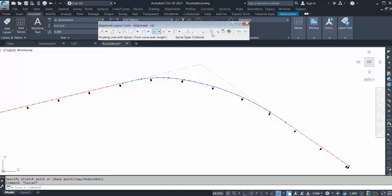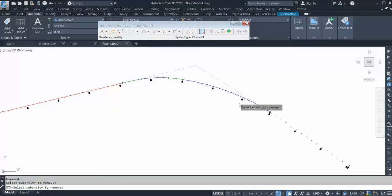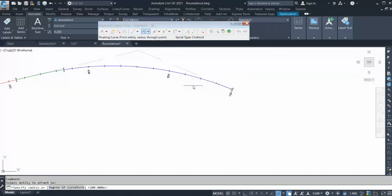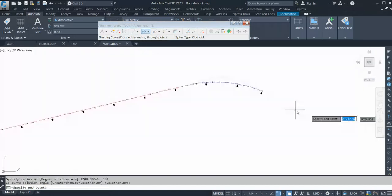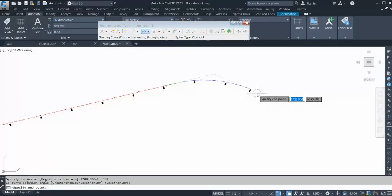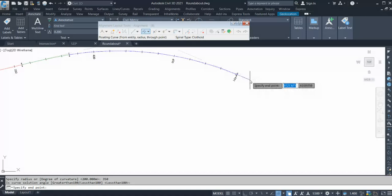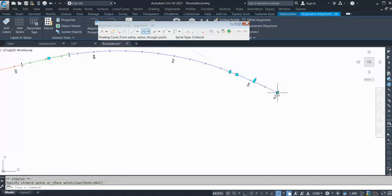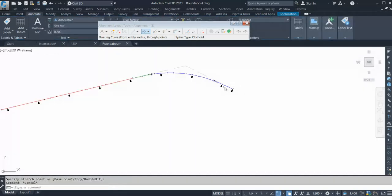Now if you don't want a spiral in between, let's see. I'll delete this and delete this. Go to the floating curve option, select this, and let's say my radius is 350. Click OK, and it's asking me for the end direction — click this, OK. You can anytime increase this. That's done.